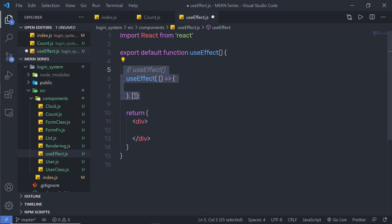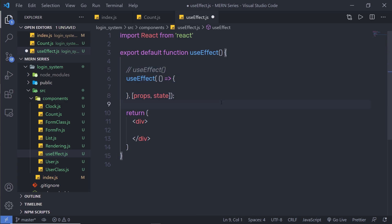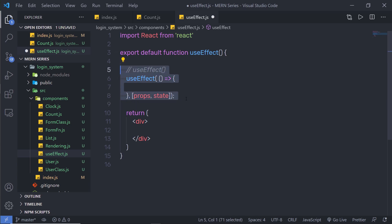And what if you pass dependencies to your useEffect hook? For example, if you pass props and state as dependencies, then this hook will execute once after the initial rendering and execute again whenever the specified property or state changes. So if we change the state of the component, this useEffect hook will execute automatically.